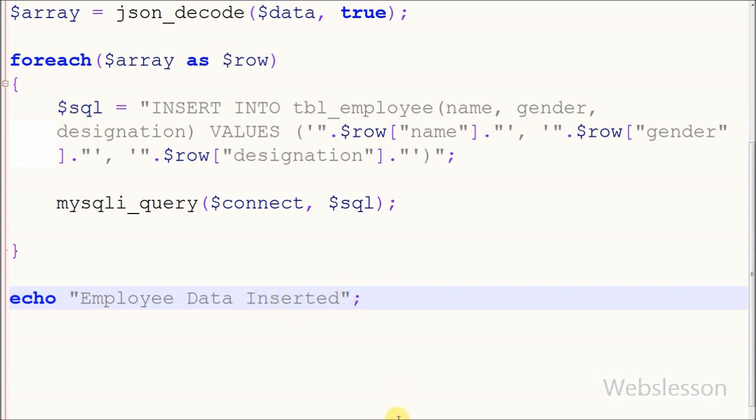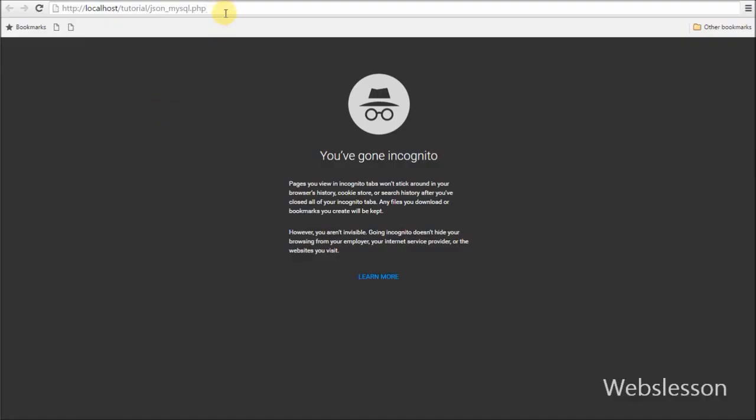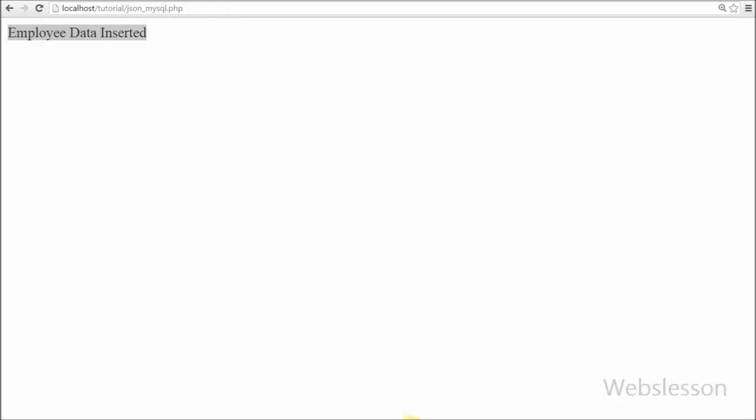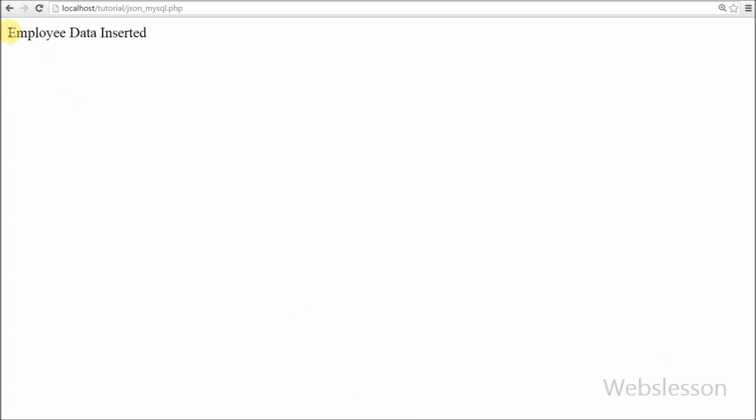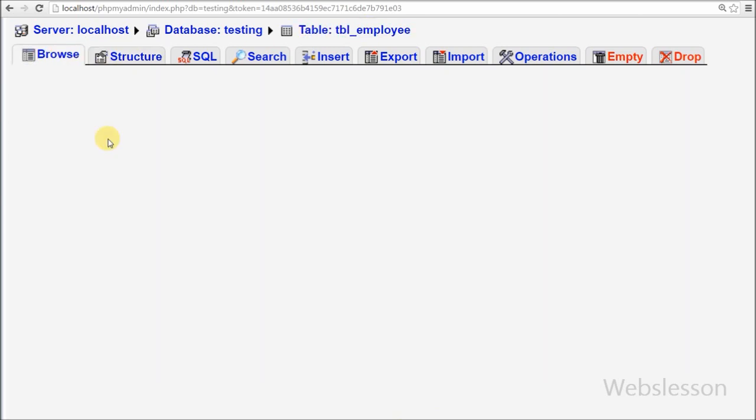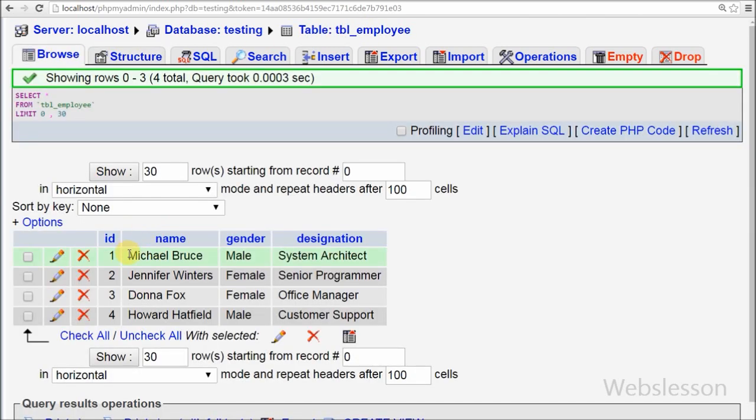Now I open the browser and enter the PHP page name to check if it's working. The success message appears, which means all data has been successfully inserted into the employee table. Now I check the employee table in the database, and all data is displayed.